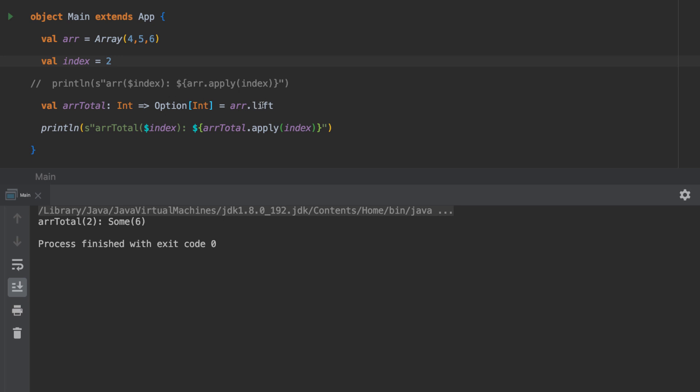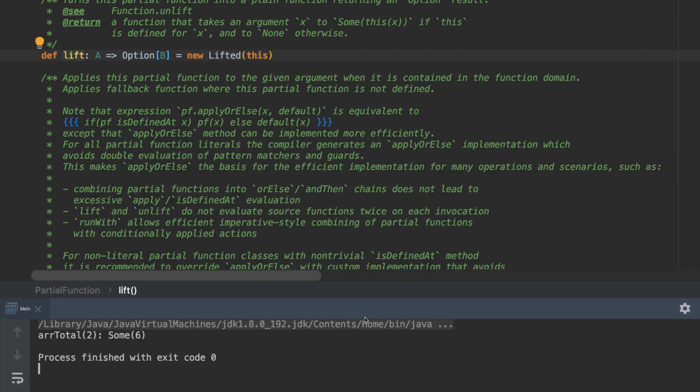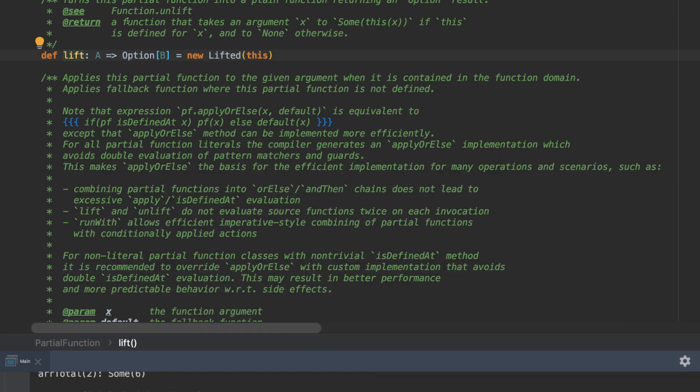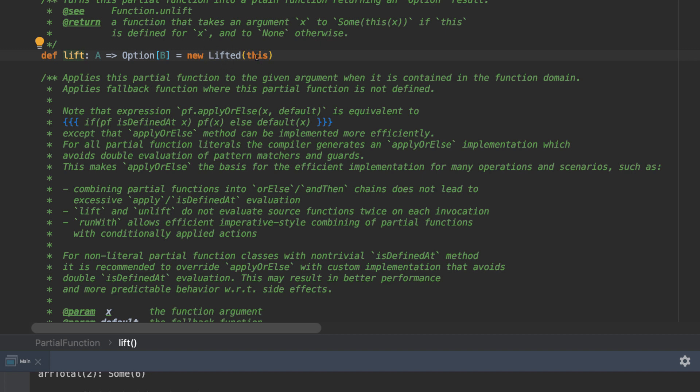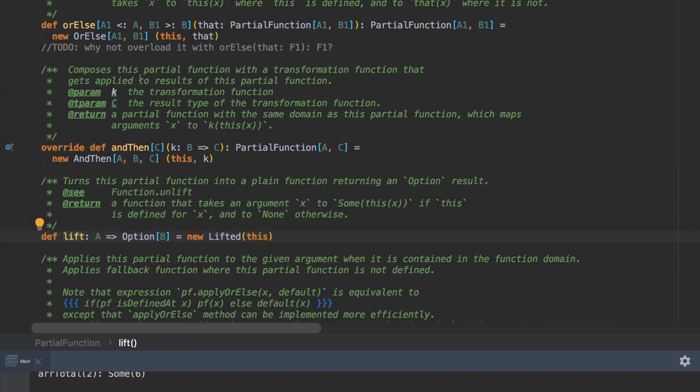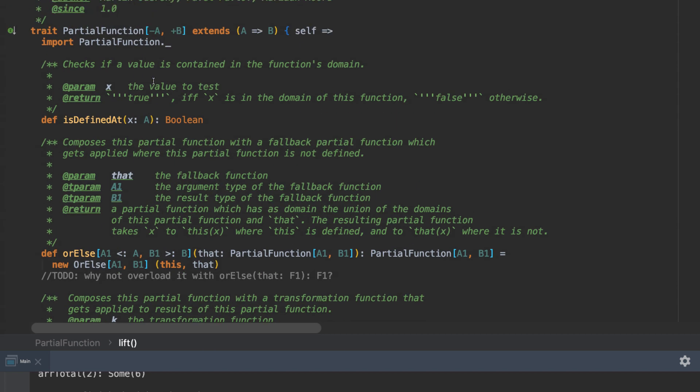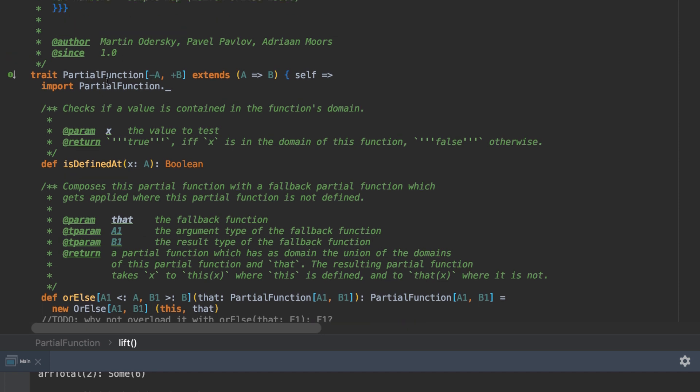Just to show you what happens here, if we drill into lift, we can see we've got this A to option B and it returns this new lifted of itself. If we pop up, you can see this is actually implemented on that partial function trait that I described earlier.